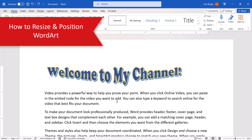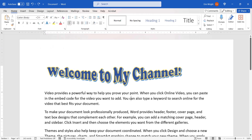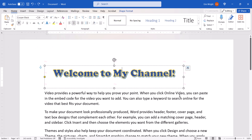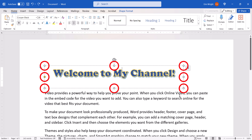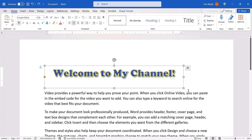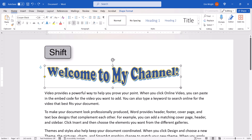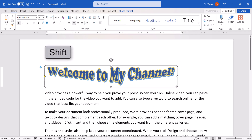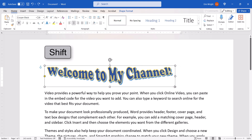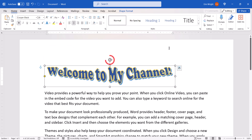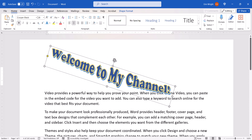To resize your WordArt, select it, and then use the text box resizing handles to drag it to a new size. Note that you can press and hold the Shift key while dragging a corner handle to maintain the current aspect ratio. The top handle lets you rotate the WordArt to the left or right.